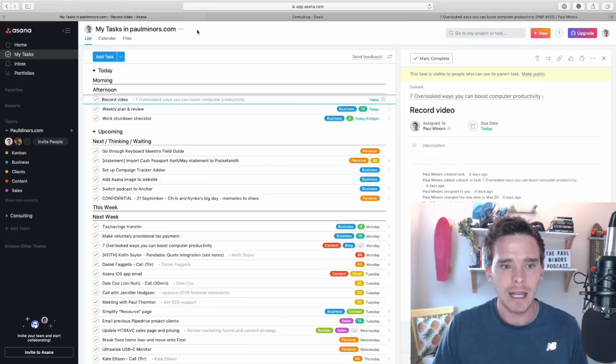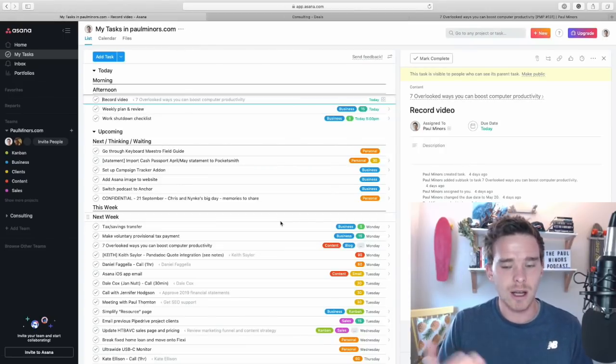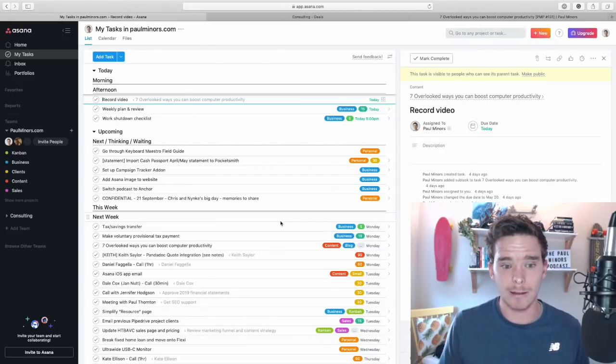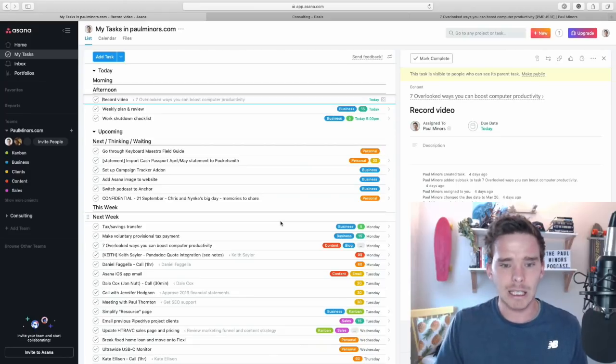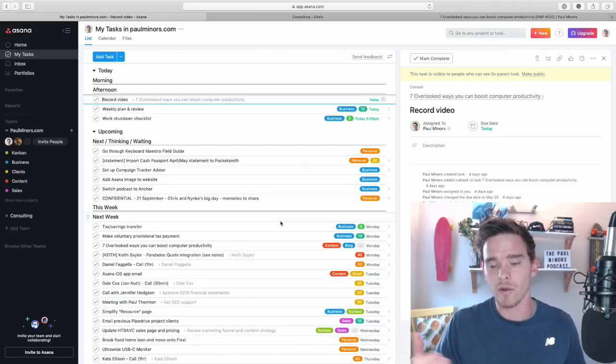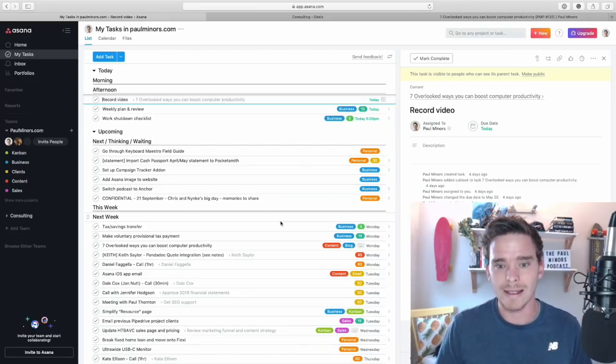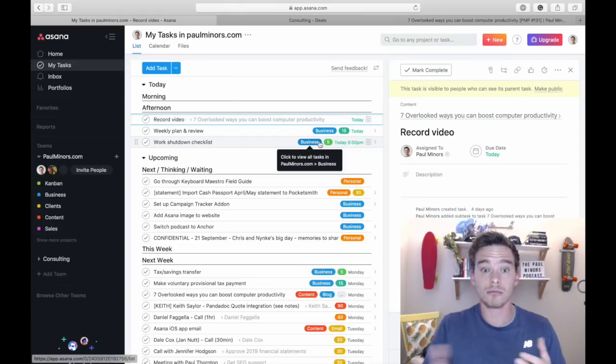So to show you what I mean, here we are on the web. Here's Asana, a task and project management tool I use every single day. As you can see I can see a lot of the app. I've got my project in the middle, I've got my task on the right-hand side.